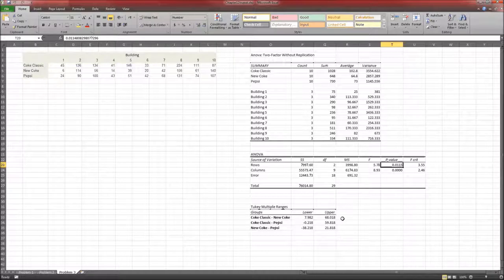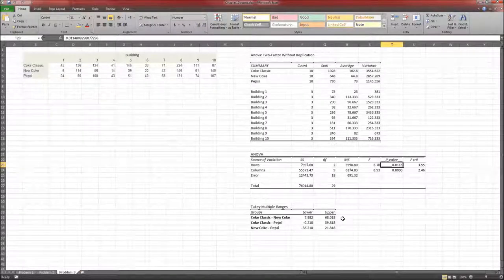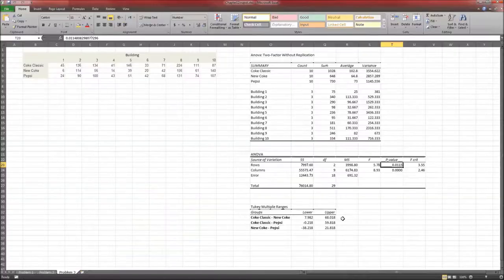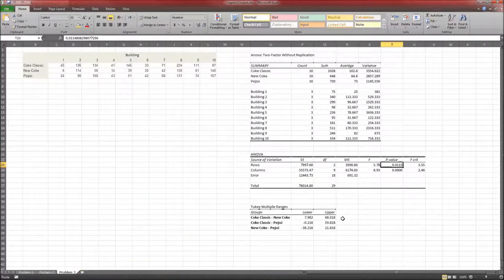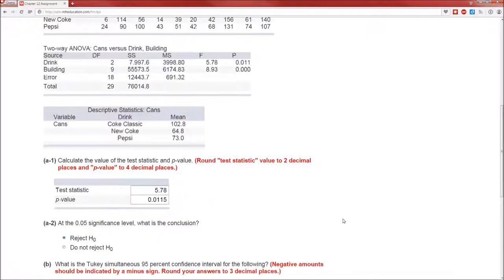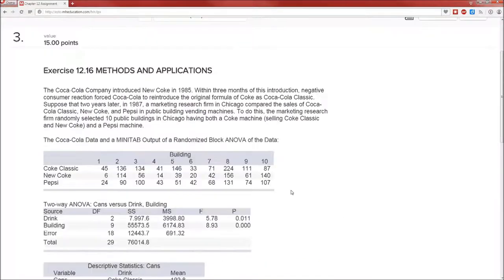All right, that's going to be these numbers. So the lower is 7.982. Upper is 68.018. So we're 95% confident that the true difference. Actually, I don't know what we're measuring here. Three months of indirect negative marketing research compared to sales.